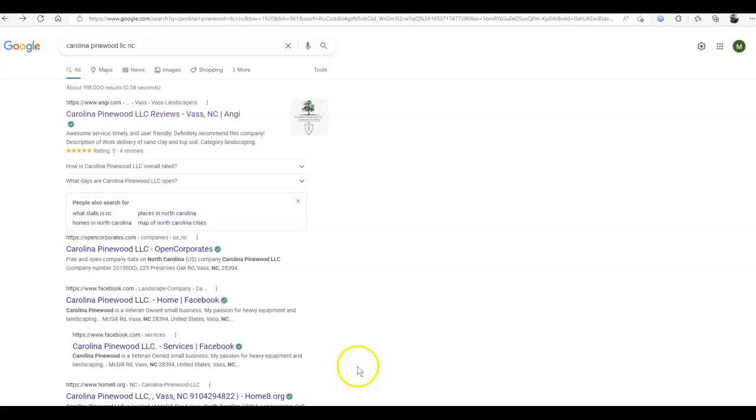First things first, my two top recommendations for any company looking to grow is make sure you have a good quality, correctly built website that is optimized to get to that first page of Google, and of course, a Google business profile.